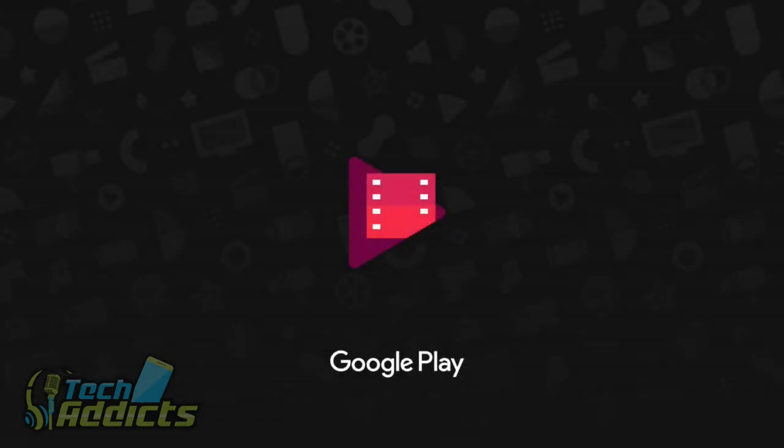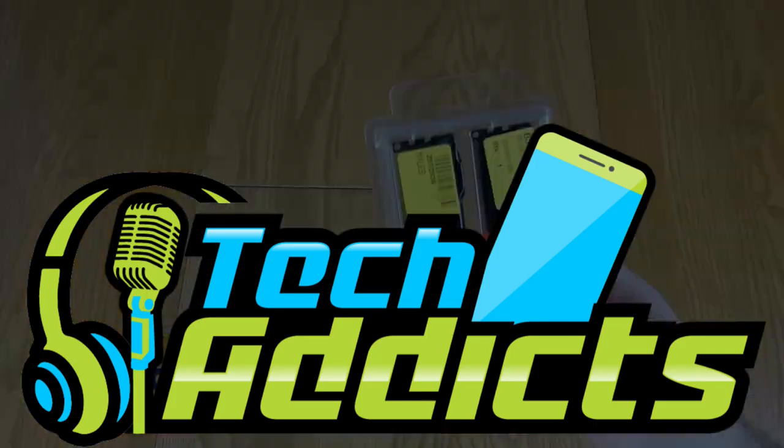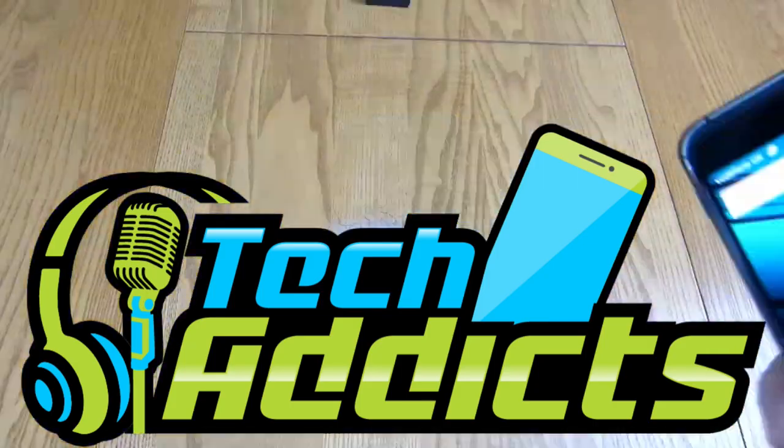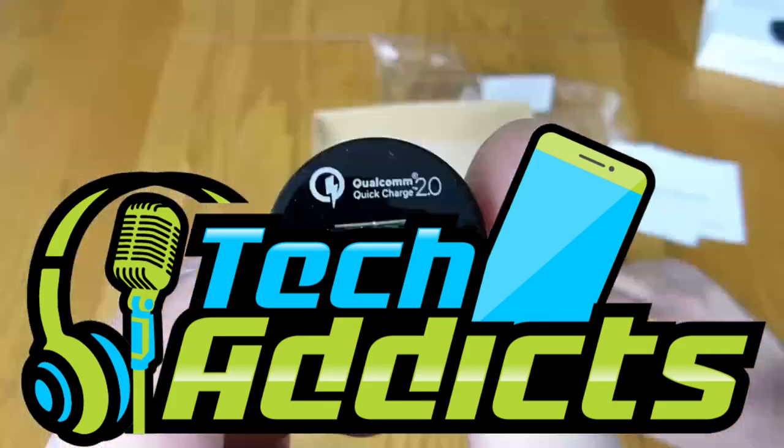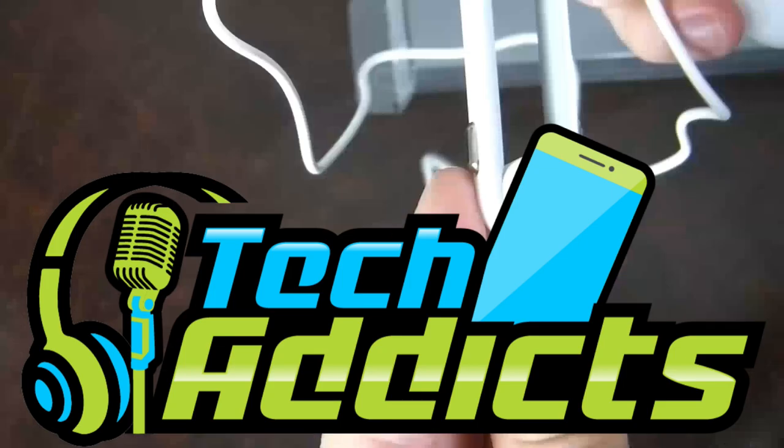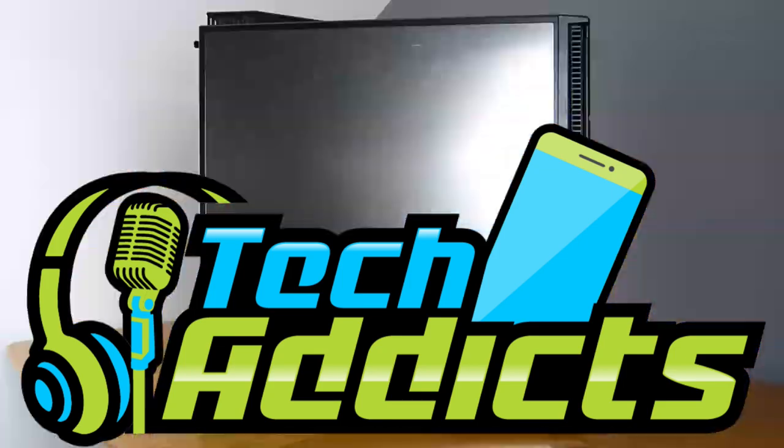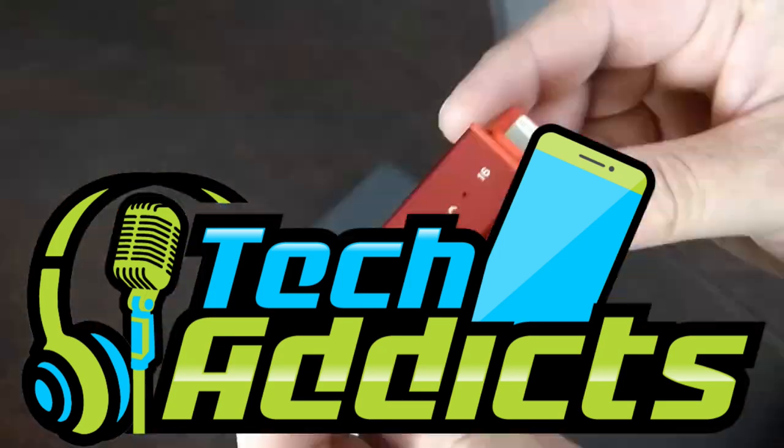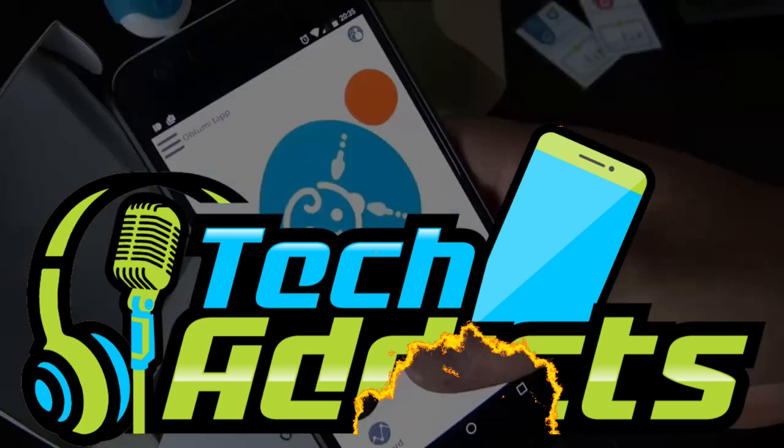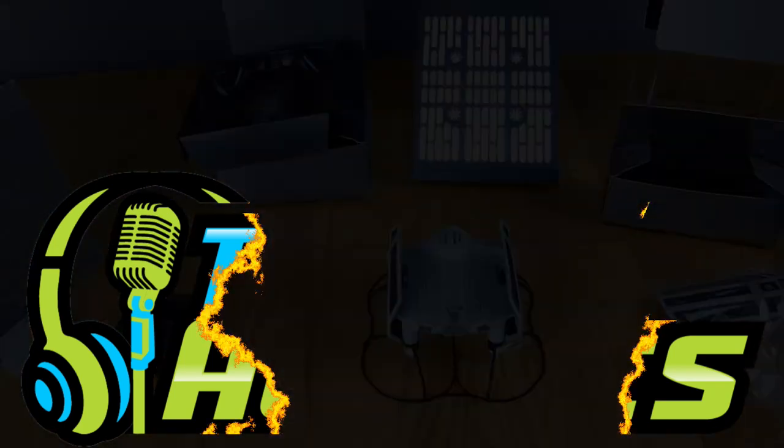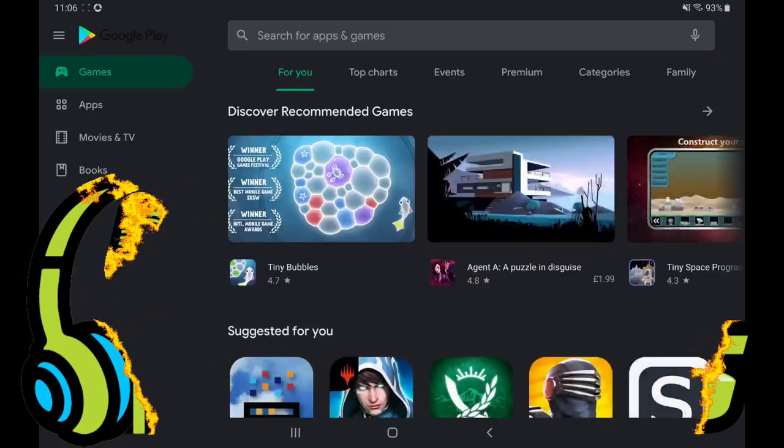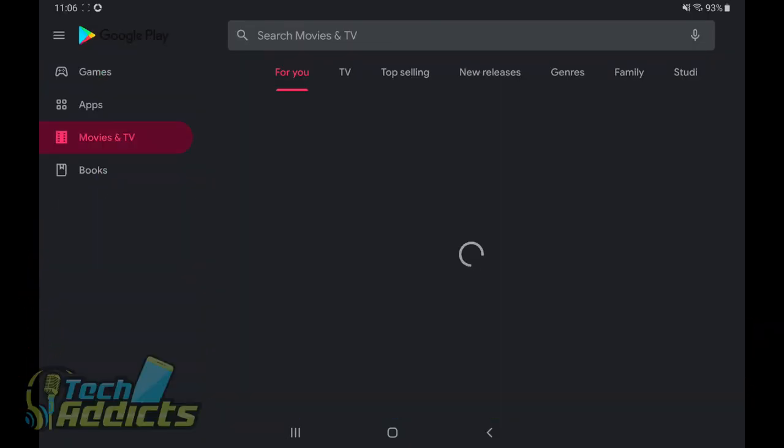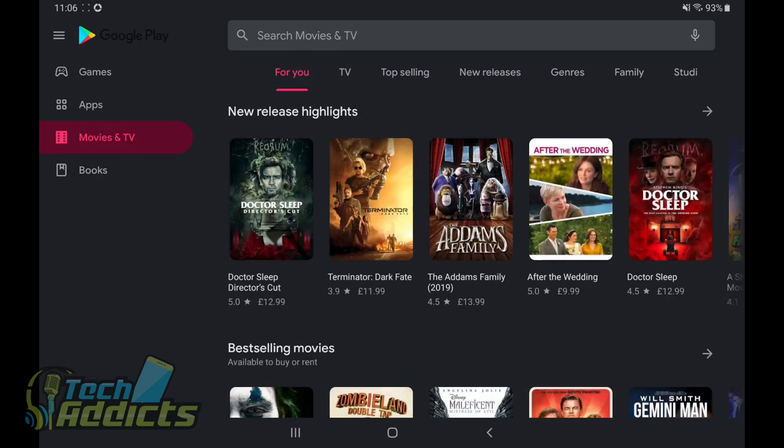This is something a little bit different this week. This is a grumble about Google Play Movies. I wanted to take a quick look at Google Play Movies on Android. I really feel that this software, this app, this service is falling behind everything else out there.